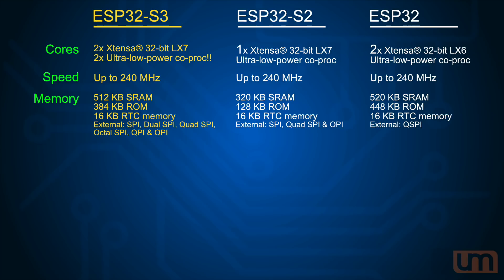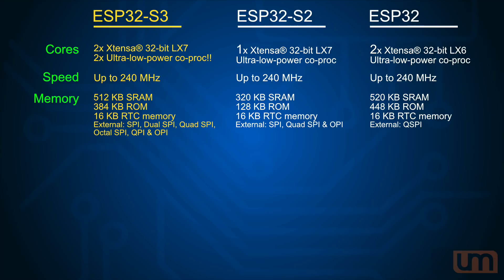Memory, slightly different configuration again. We've now got 512 kilobytes of SRAM, 384K of ROM, the usual 16 kilobytes of RTC memory. External RAM and flash support is now SPI, dual SPI, quad SPI, octal SPI, QPI, and OPI. So a much more extensive range of flash and RAM that can be supported. Now something that's interesting about the 512 kilobytes of SRAM is it's now in one partition. You can access the whole 512 kilobytes of SRAM, where on the current dual-core ESP32, you had 520K of SRAM, but it was partitioned for different purposes. And so you never got full access to the whole amount of SRAM.